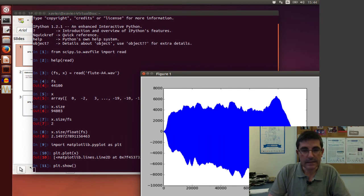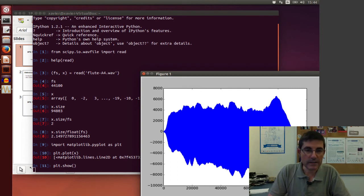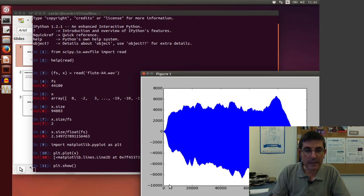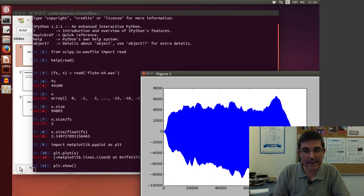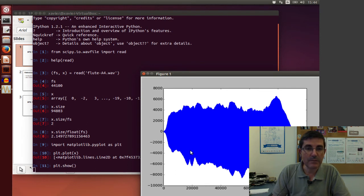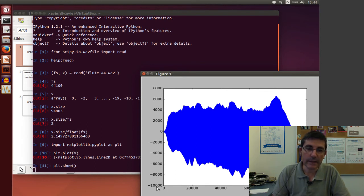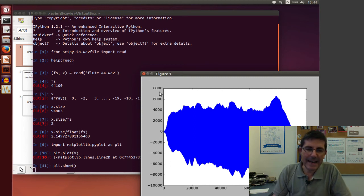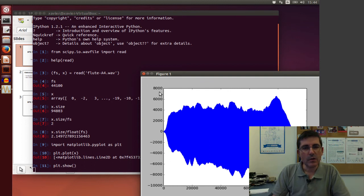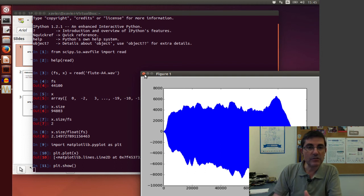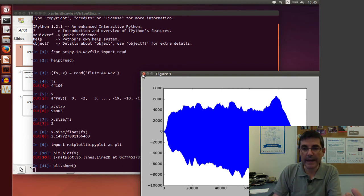And this is the sound, the visualization of the waveform. In the horizontal axis, it basically has the samples I read, and then on the vertical axis, it has the values of these samples. Being integer values, it goes from minus 10,000 to 8,000. But this is not a nice way to visualize sound. What we want to do is to visualize them in seconds. So the time axis should be in seconds.